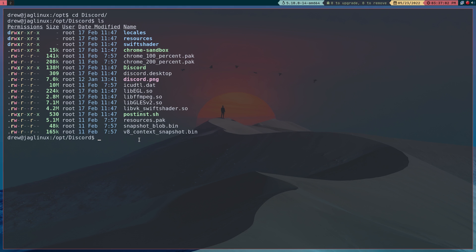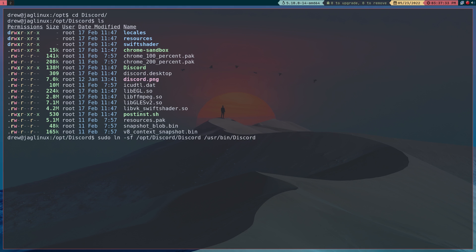So what we're going to do is I'm going to go ahead and spell the whole thing out just because I think you should here. So I'm going to sudo ln-sf and we're creating a symbolic link to the opt discord discord and then we're going to put it in the user bin discord. Okay and hit enter.